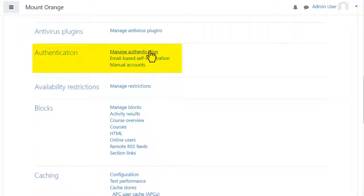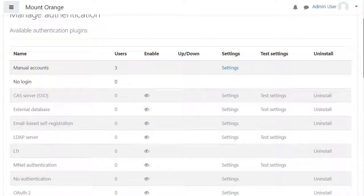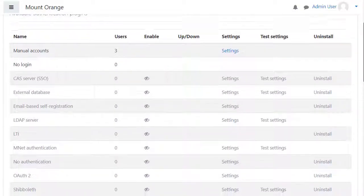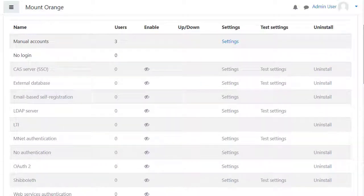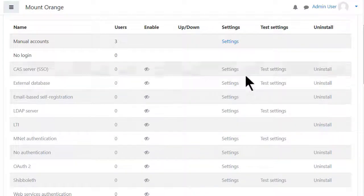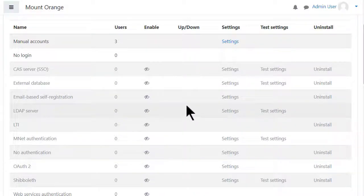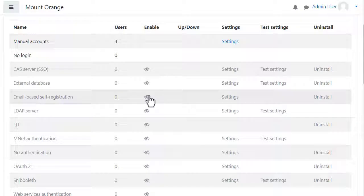Click Manage Authentication. Here is a list of the authentication plugins — that is, different methods to allow users to access your site. The ones greyed out are not active or enabled. Click the eye to enable the ones you need.